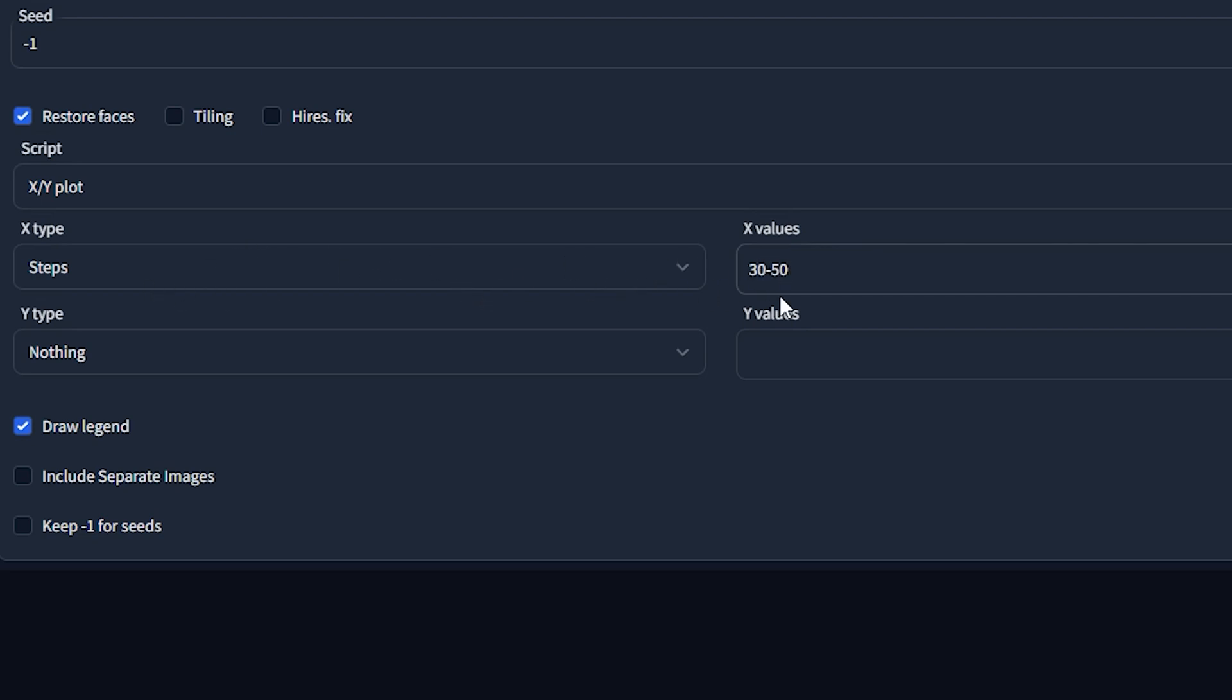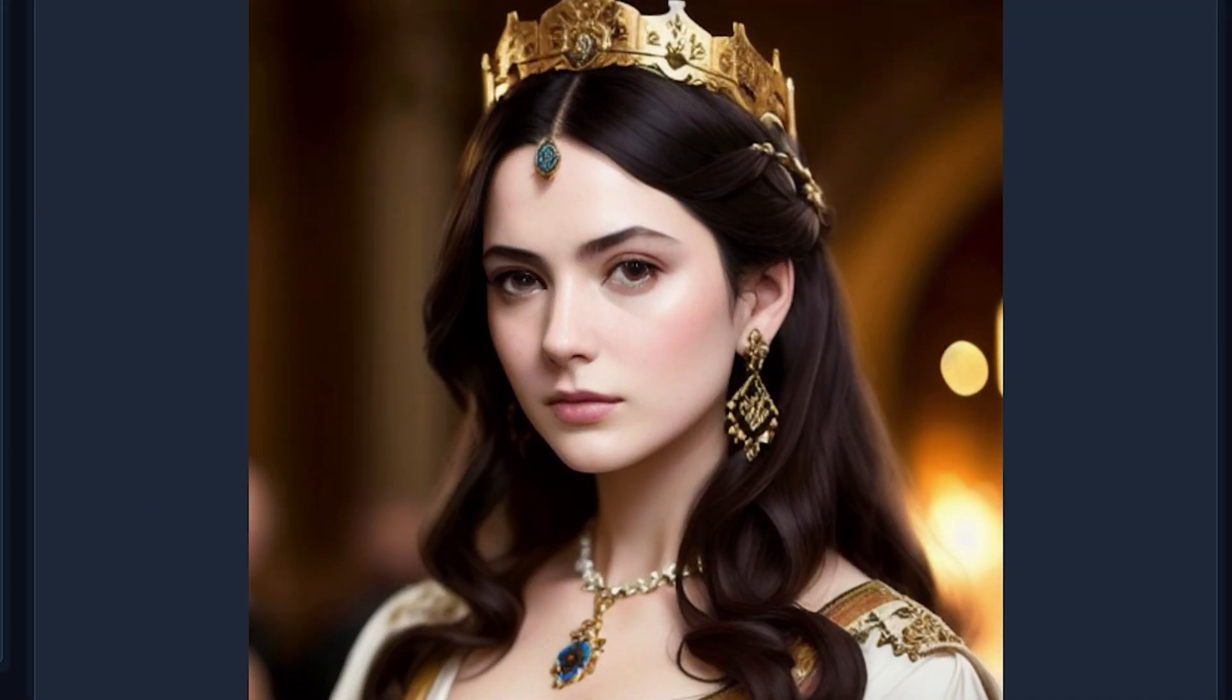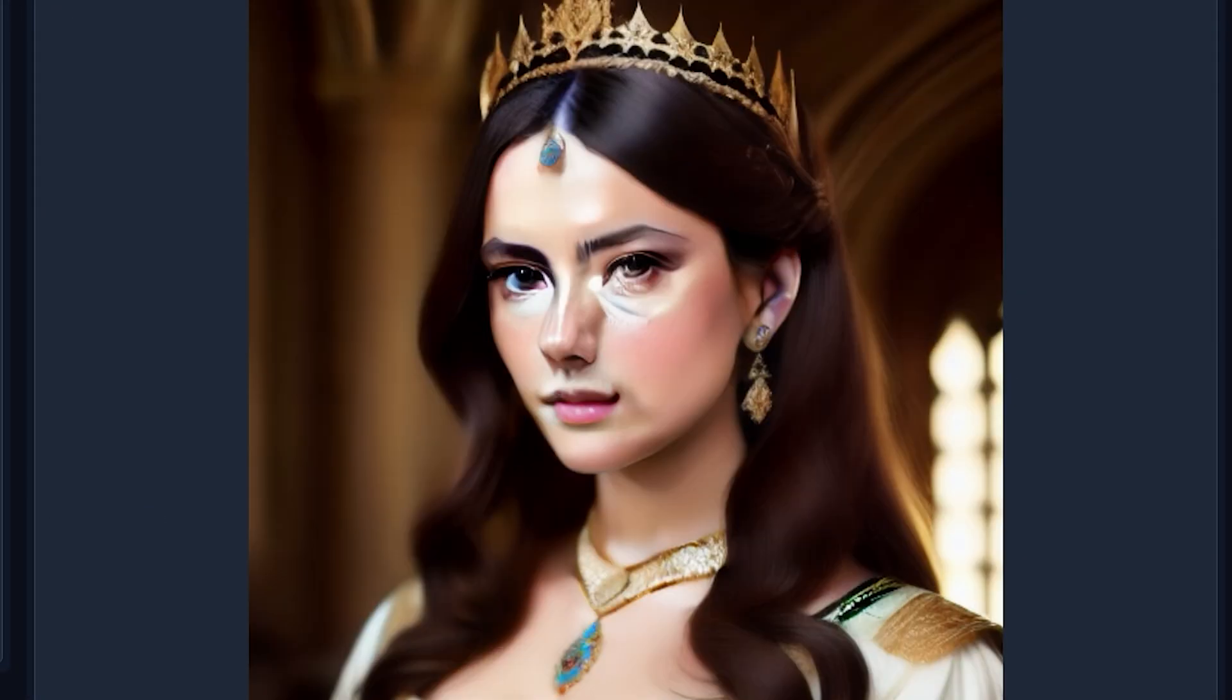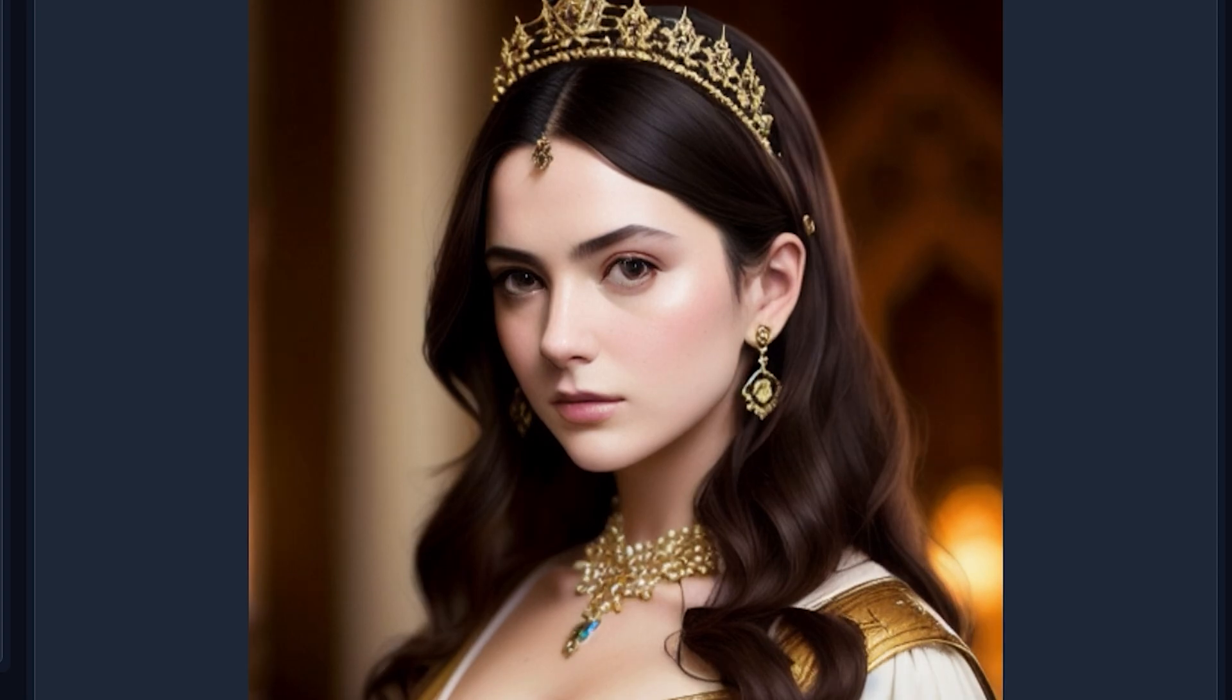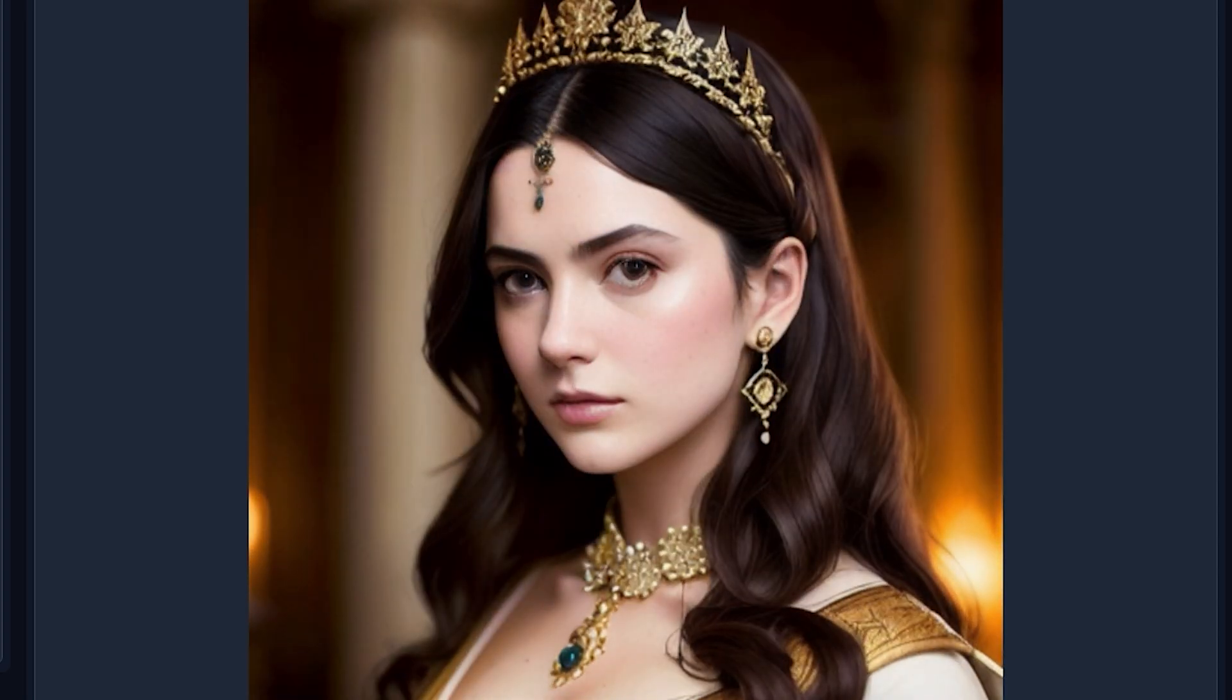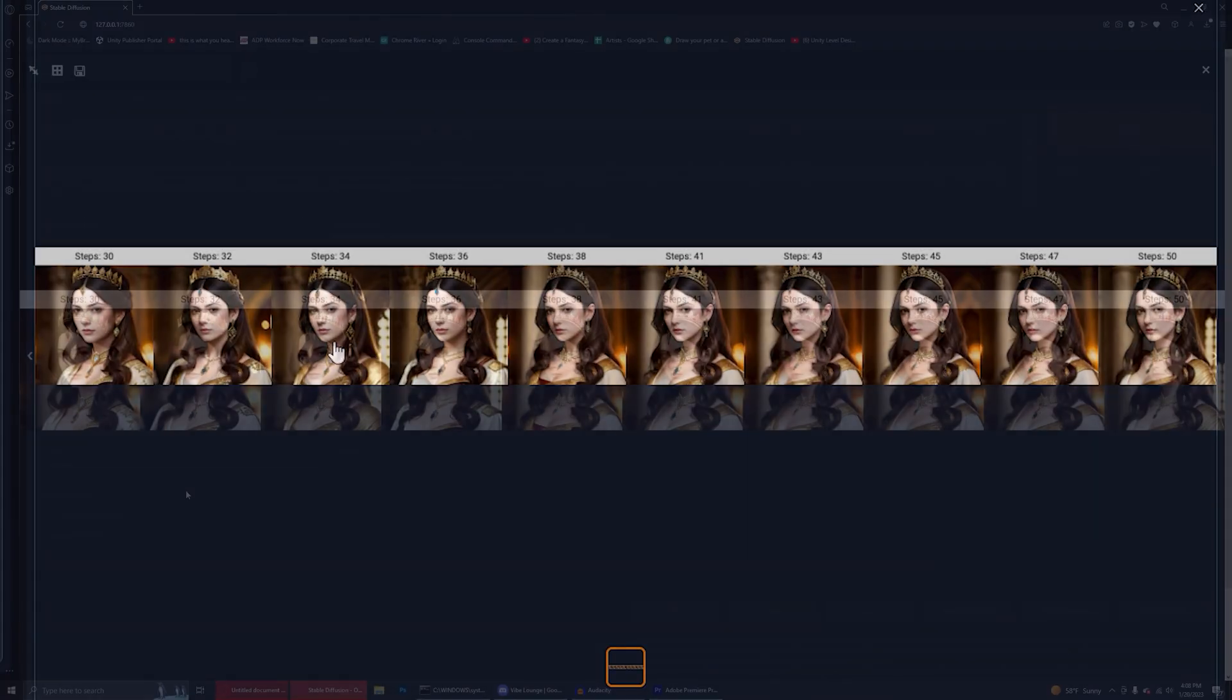Now, right off the bat, Stable Diffusion doesn't understand how it's meant to increment up. So what I'm going to do is put a 10 here in square brackets and just tell it that I want to generate 10 images between 30 and 50 steps. I'm going to make sure that draw legend is checked and go ahead and click the generate button. As you can see, as this is finished generating, we can see what exactly the step increase does. We put that number 10 in brackets, which means we have 10 images here that were generated and they all range between 30 and 50 steps on this particular sampler.